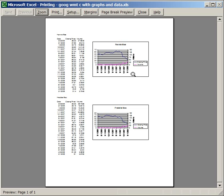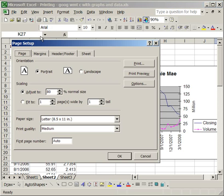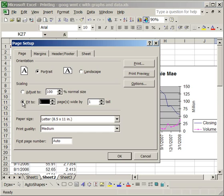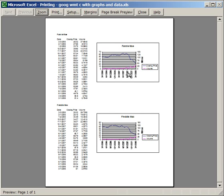But if I wasn't sure what size to adjust it to, I would go back to Page Setup. Let's put this back at 100%, and click the Fit to one page wide by one page tall. Print Preview, and it will fit it to one page for you.